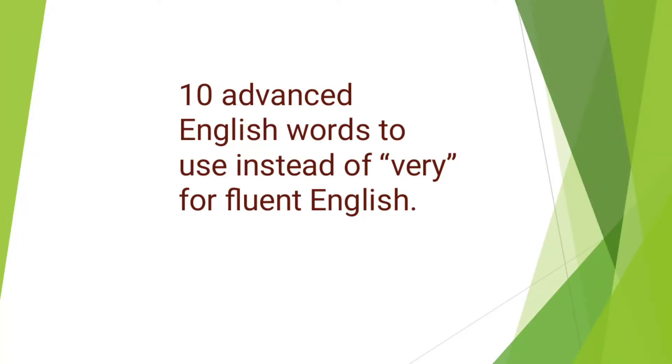Assalamu alaikum and welcome back to Black Beard English Linguistic and Literature. Today we are going to learn one of the most impressive ways to learn English fluently, which is to use advanced words rather than simple words.